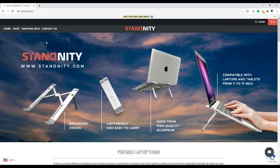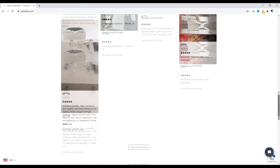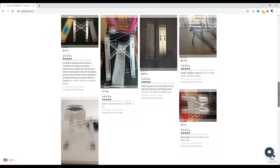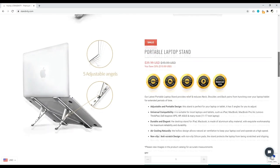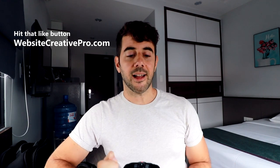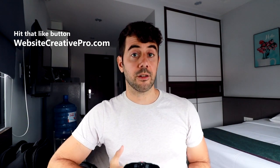Pay attention to details. With an online store, slight mistakes make people feel uncomfortable buying. It should be shop, about, contact — maybe four clear menu items. You have to become detail-oriented because every small thing matters. That's it for this video. My name is David, websitecreativepro.com — explore the channel, I create videos every week and have over a hundred videos. Have a good day!